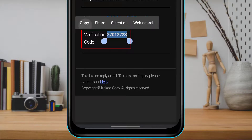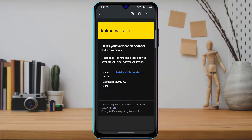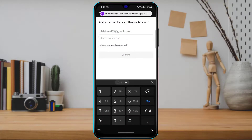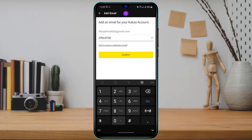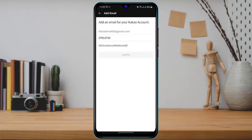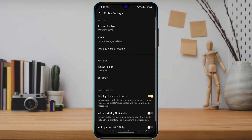As you can see, the verification code is right there in the email. To copy it, simply long-press on the code and select Copy. Then go back to KakaoTalk and paste your verification code into the box.